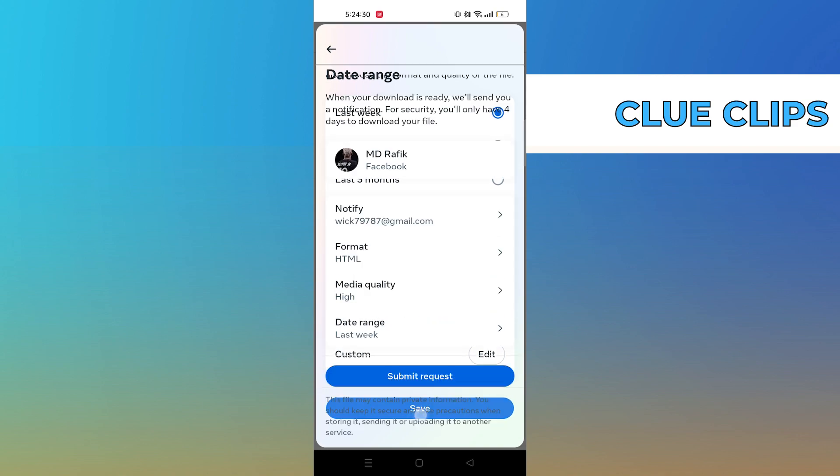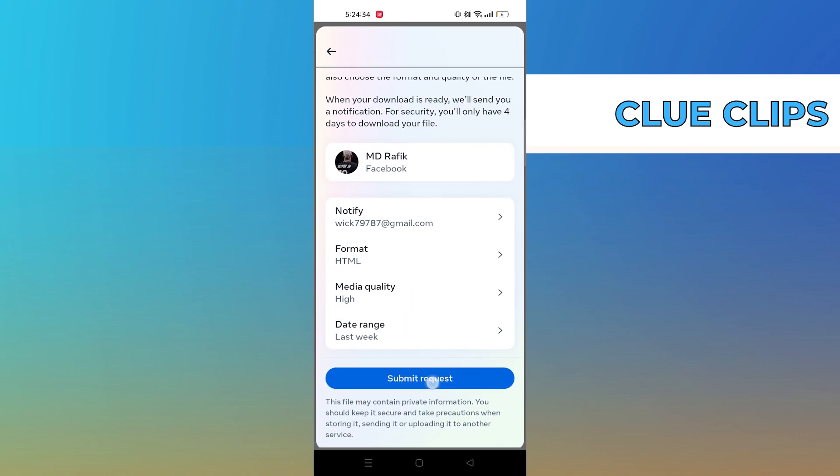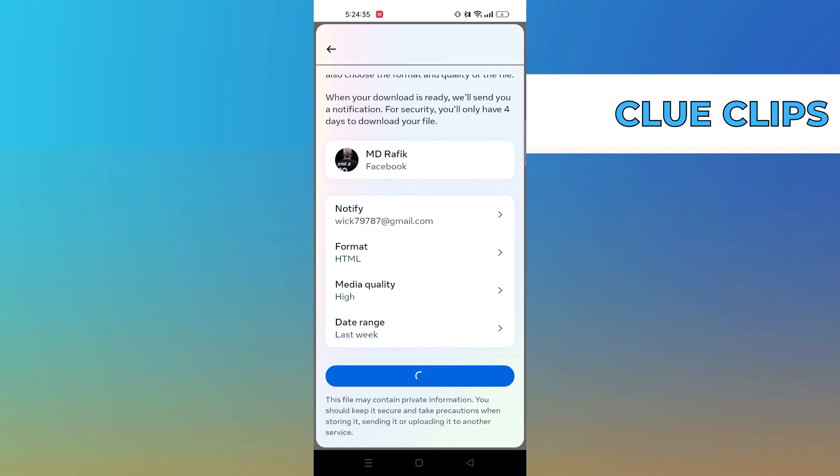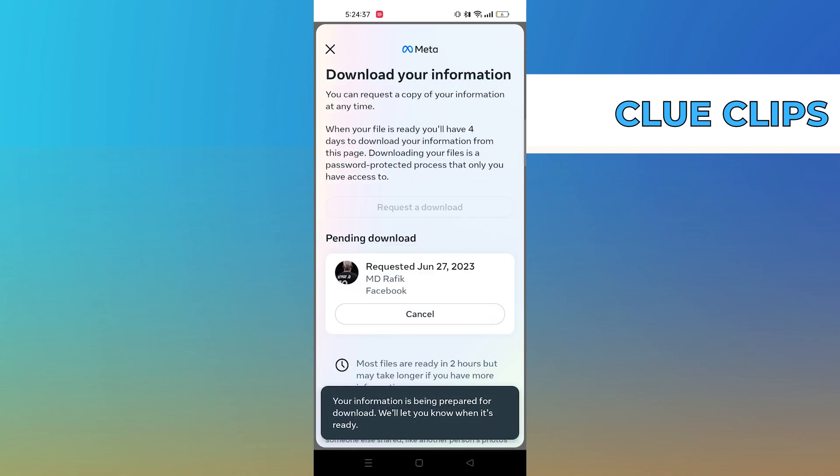Press Save. Then submit your request. Now your request for download is submitted.